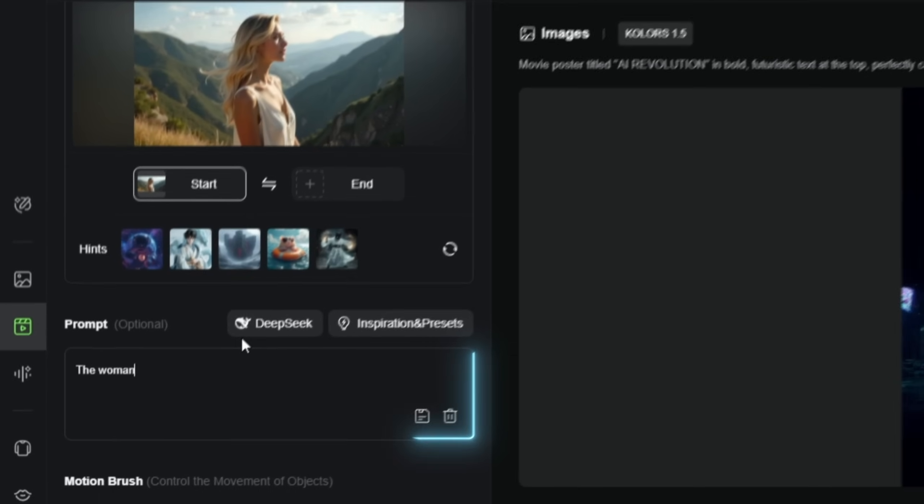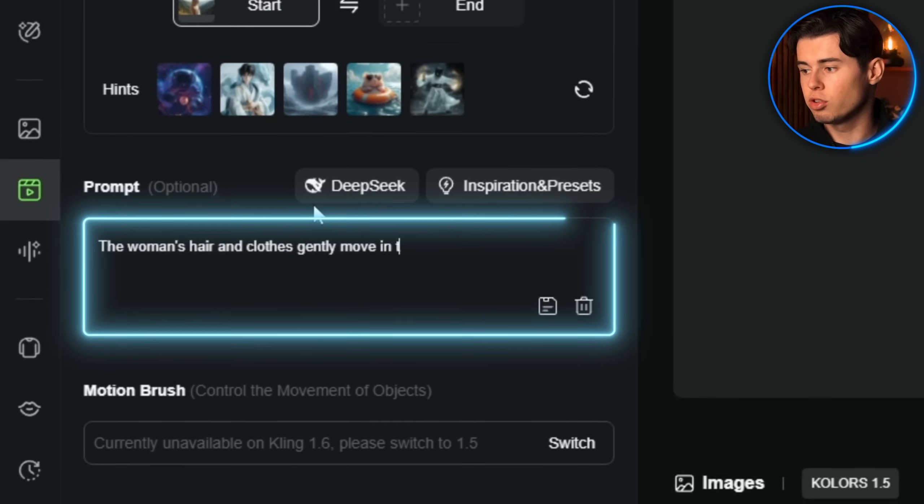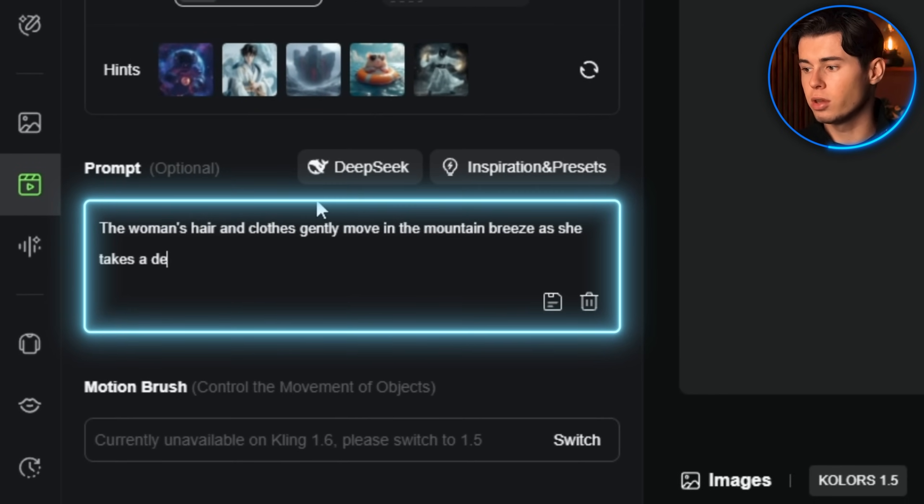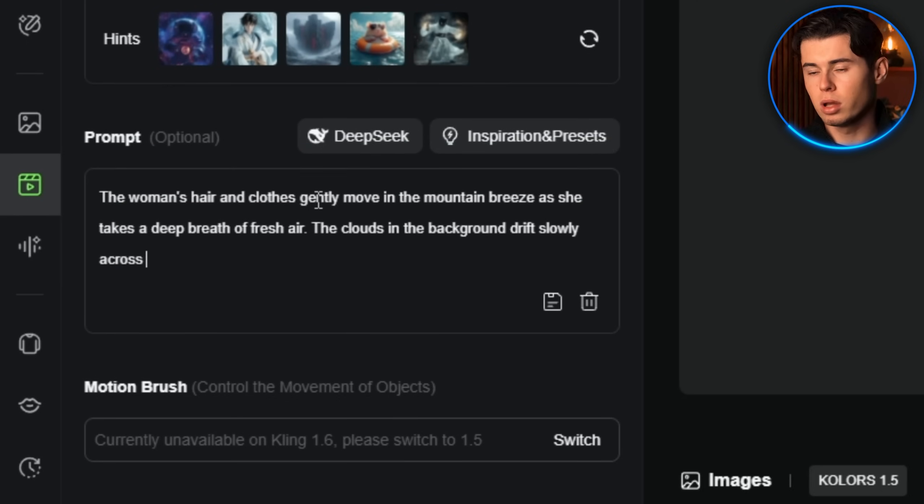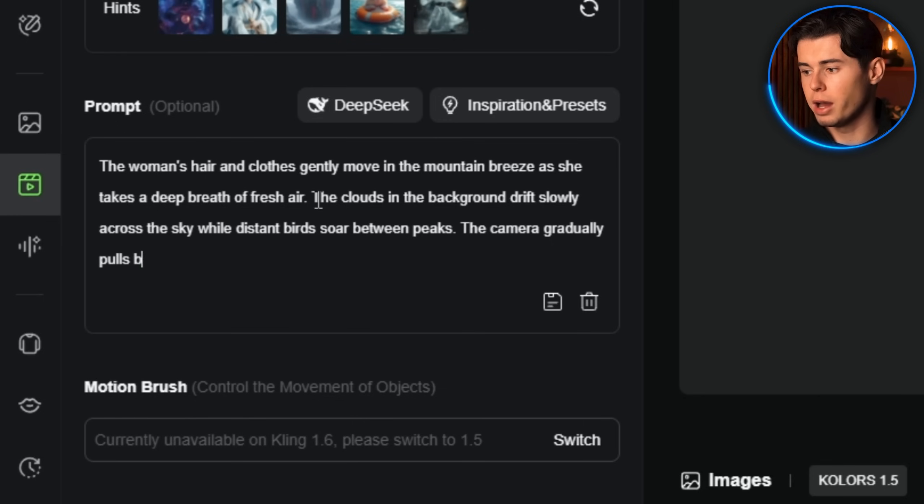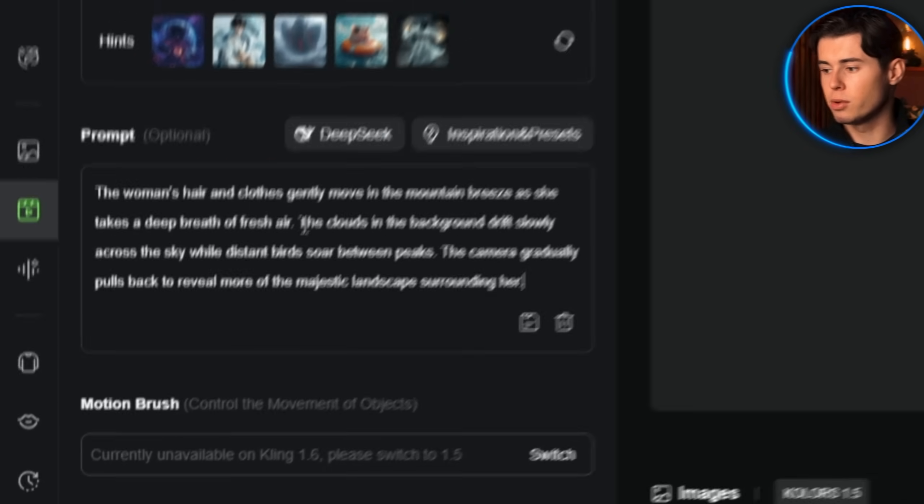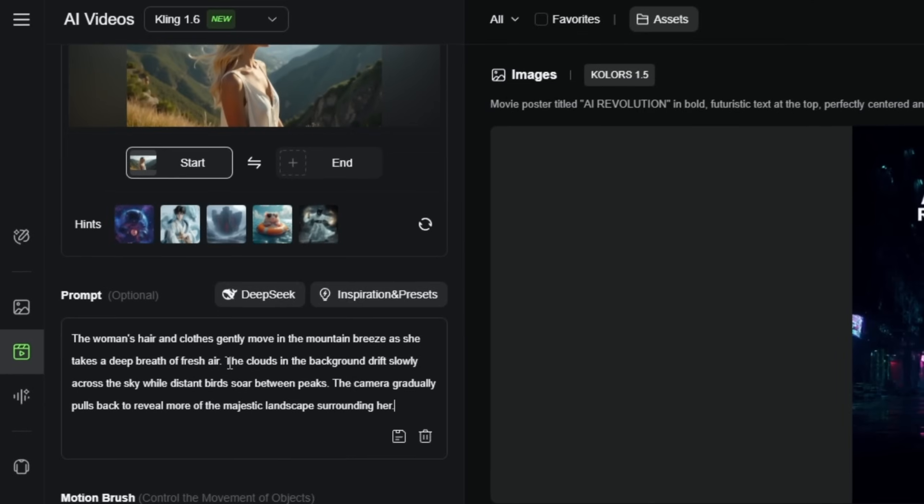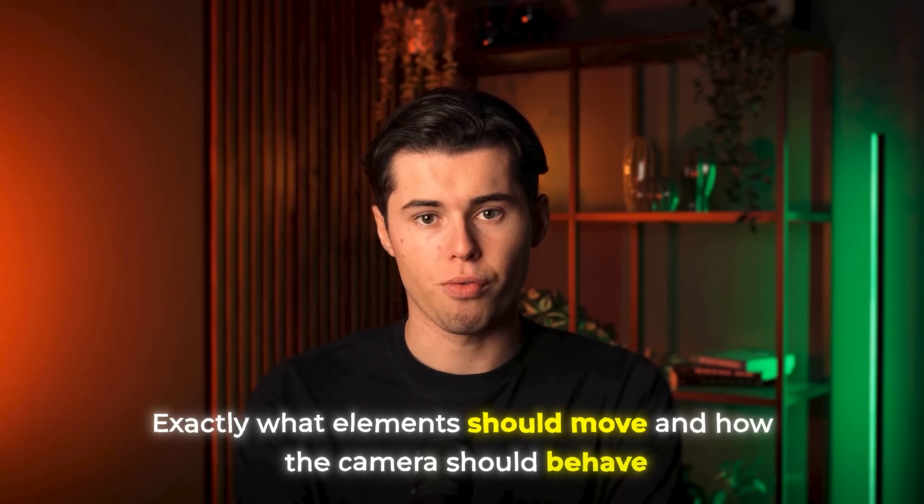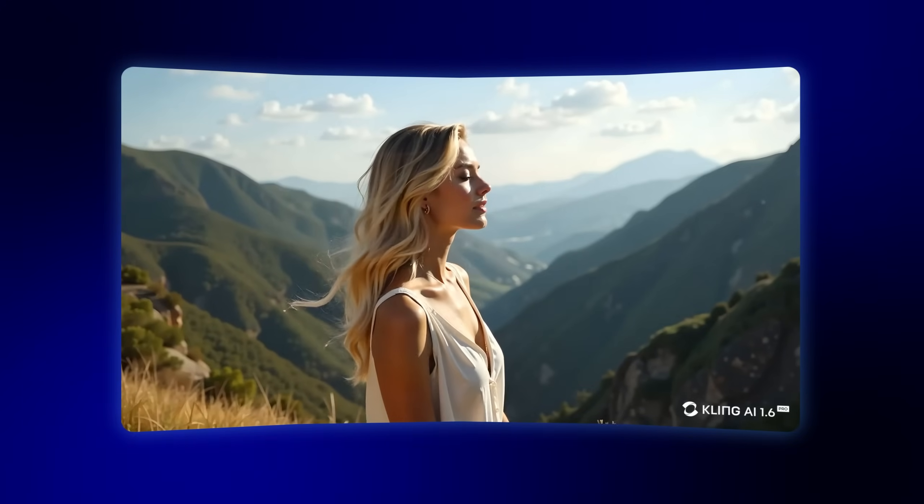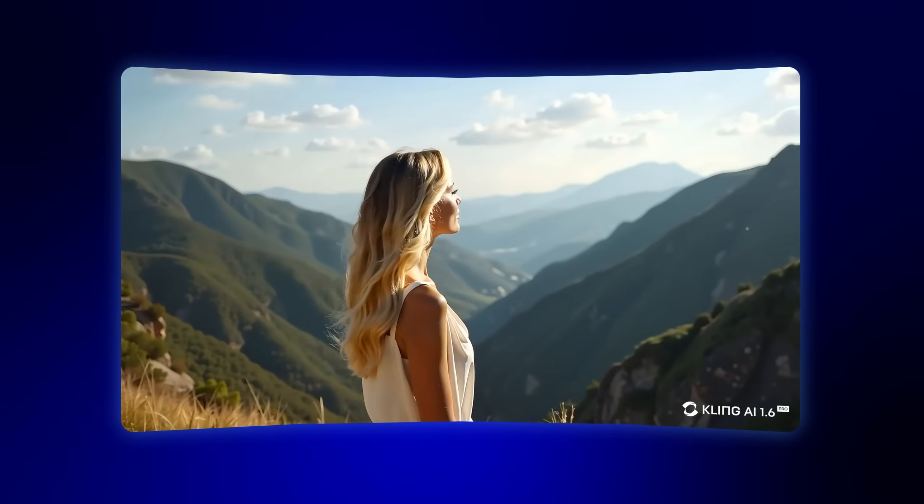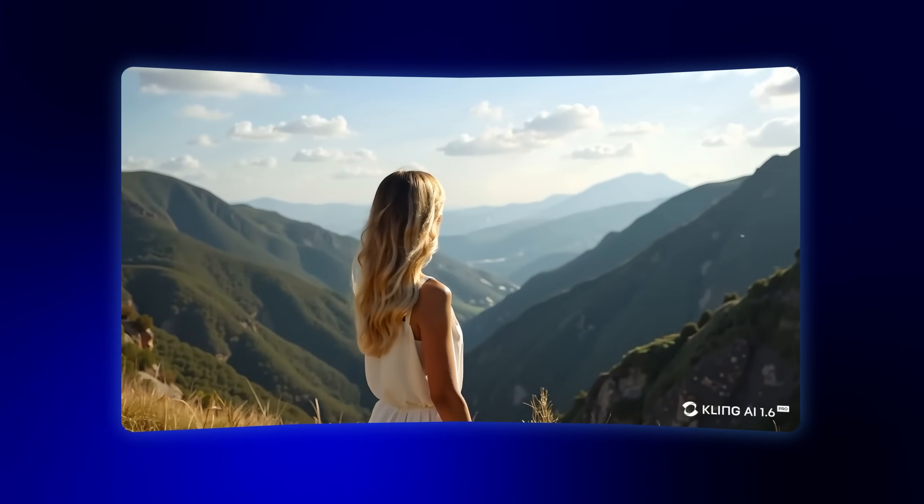Here's a prompt I'll use: 'The woman's hair and clothes gently move in the mountain breeze as she takes a deep breath of the fresh air. The clouds in the background drift slowly across the sky, while distant birds soar between peaks. The camera gradually pulls back to reveal more of the majestic landscape surrounding her.' This prompt tells Kling exactly what elements should move and how the camera should behave. The result is a naturally animated scene that brings the still image to life.